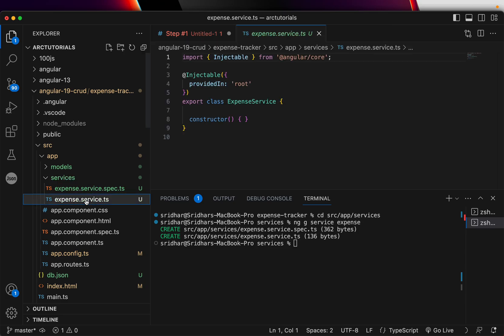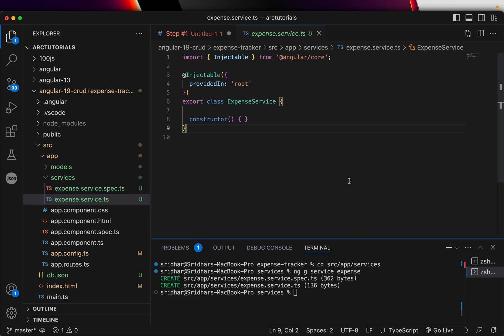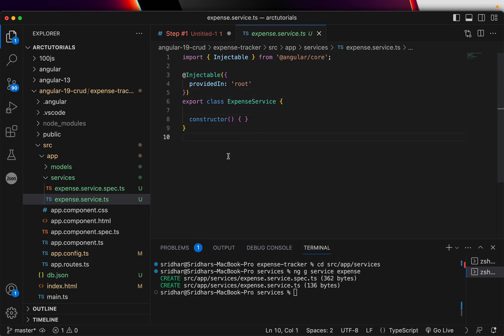I could have just moved it, but I wanted you to see how to do that. So, ng-generate-service, the name of the service I am giving is expense. Let's close this here. Now, let's go to the service. If you see this, it's an injectable, which means it will be directly provided wherever you want. You can inject it anywhere. This is part of the service.